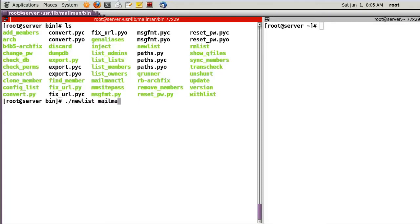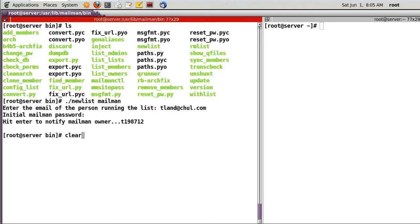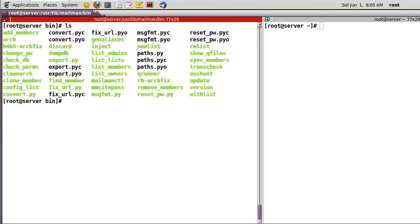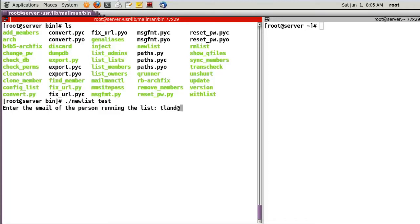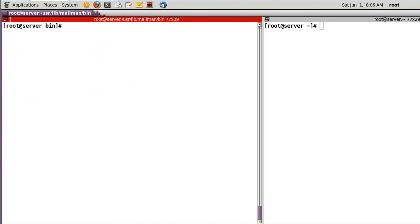Now create mailing lists. Run 'newlist mailman' — 'mailman' is the default mailing list name. Enter the admin email, in my case 'tland@chol.com', and set a password. Then create one more list called 'test' with the same username and password 'test1234'. Now I have created two mailing lists.